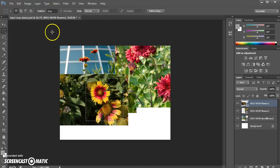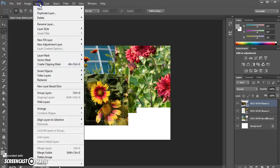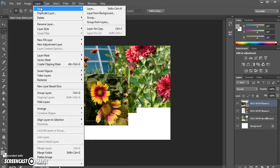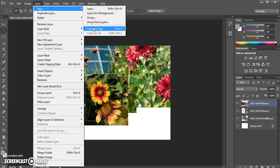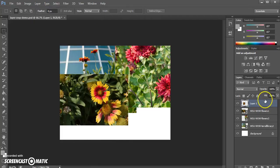I'm now going to go up to layer, new, layer via copy. The shortcut is ctrl J which is handy. And when I do this it will create a new layer from that image.